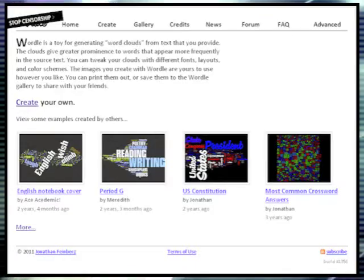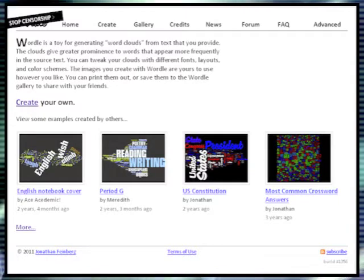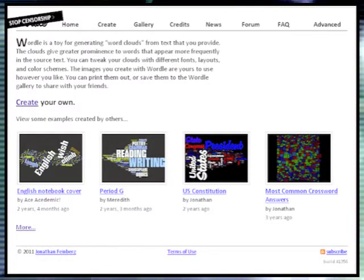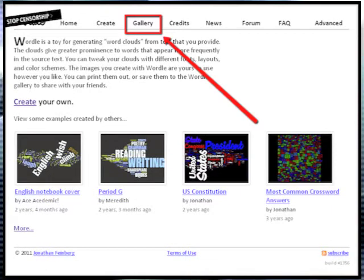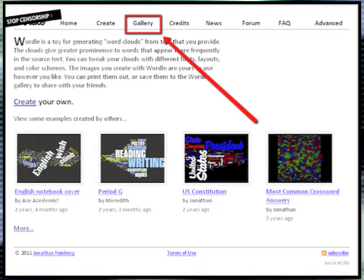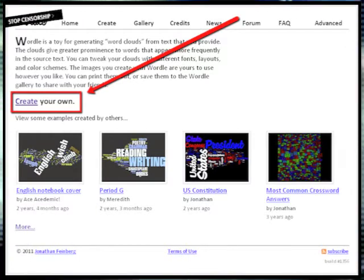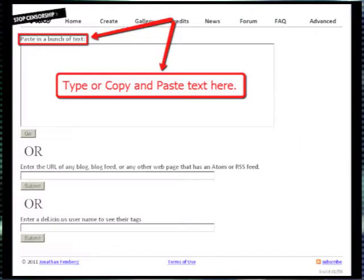Let's get started. First, go to wordle.net. Once you are there, you can either view word clouds from others in the gallery, or you can create your own by clicking on the hyperlinked create button from the home page.